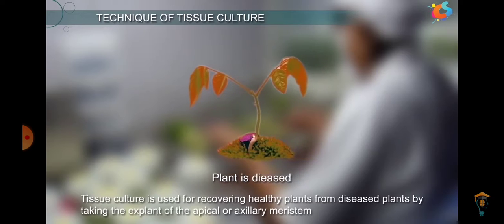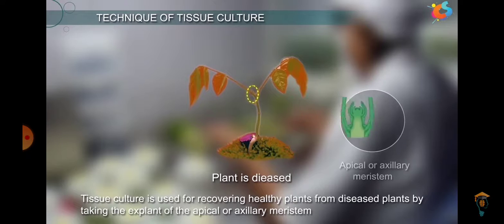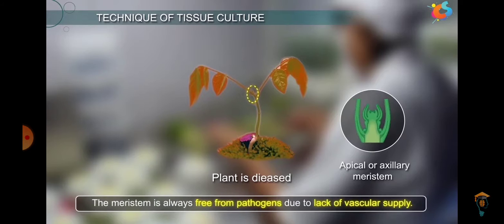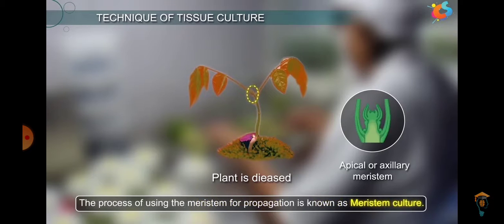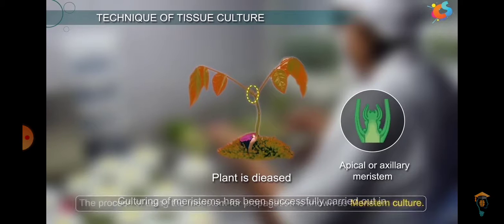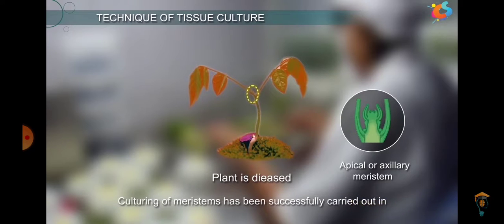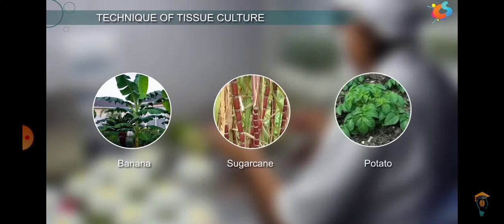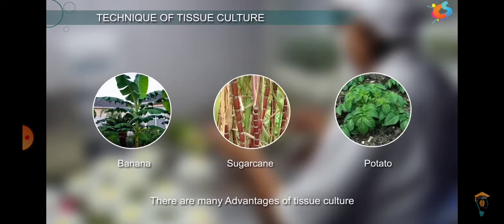Tissue culture is used for recovering healthy plants from diseased plants by taking the explant of the apical or axillary meristem, because the meristematic part is free from pathogens due to the lack of vascular supply. The process of using the meristem for propagation is known as meristem culture. This technique finds wide application in propagation of banana, sugarcane, and potato. Thank you!